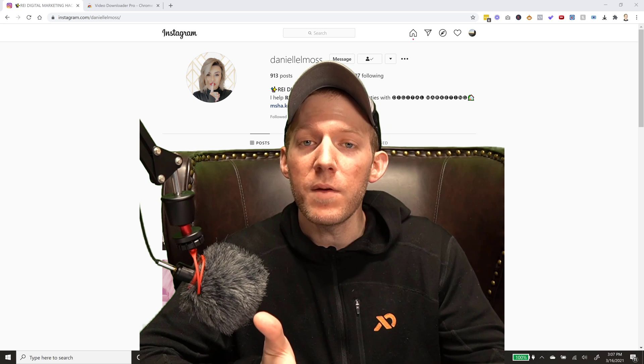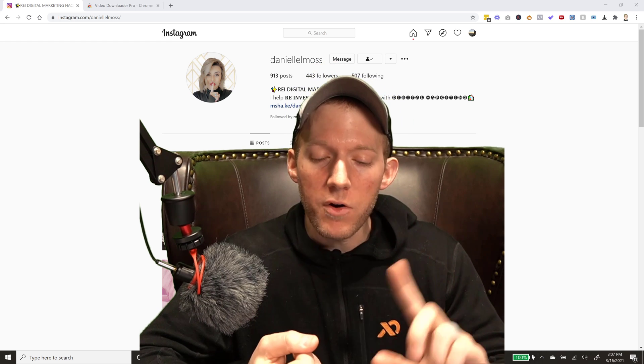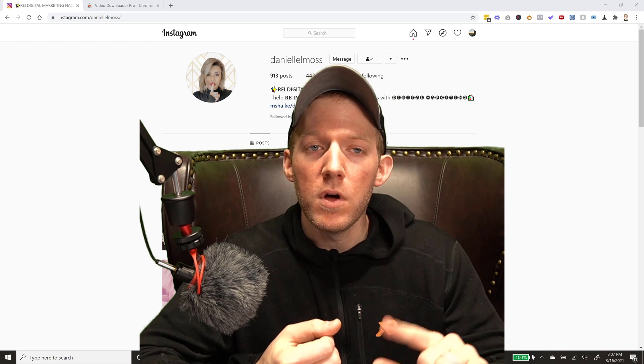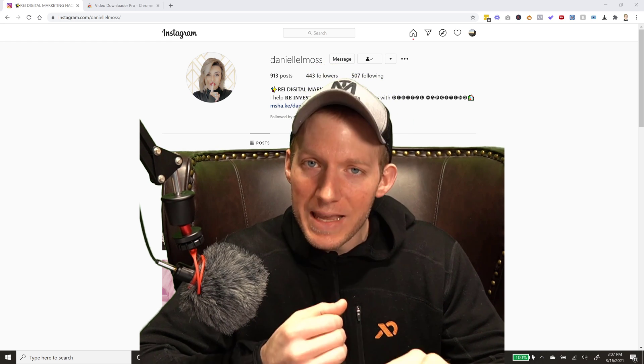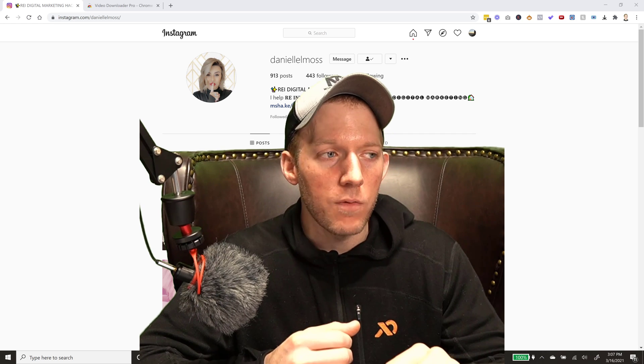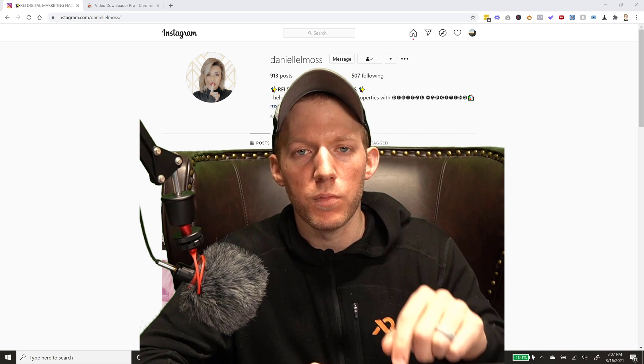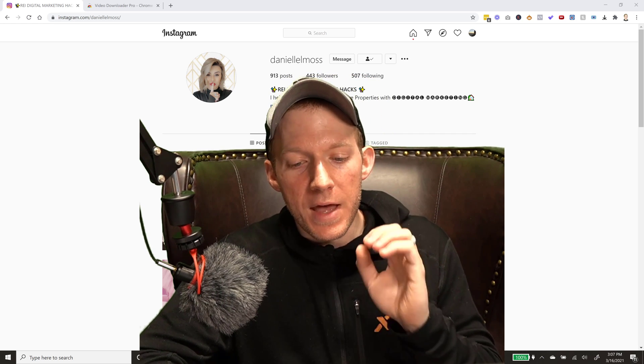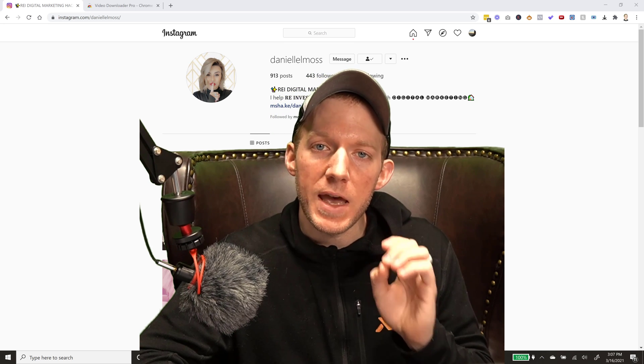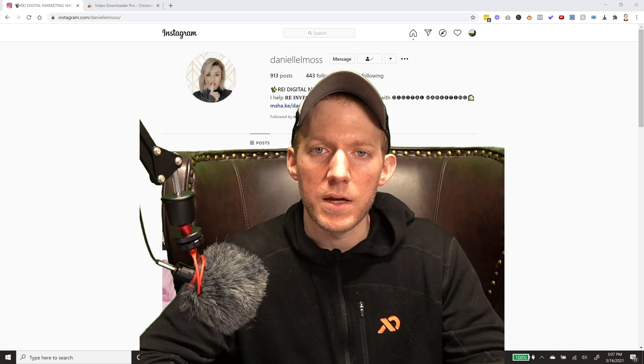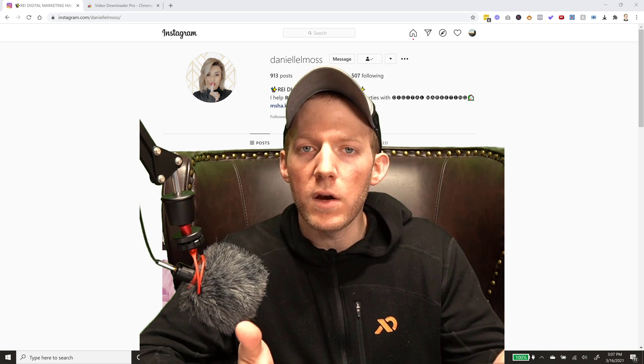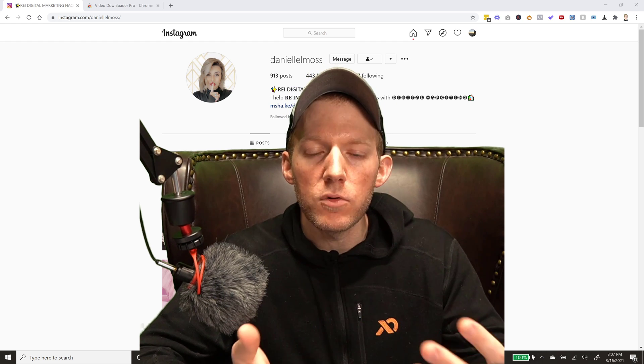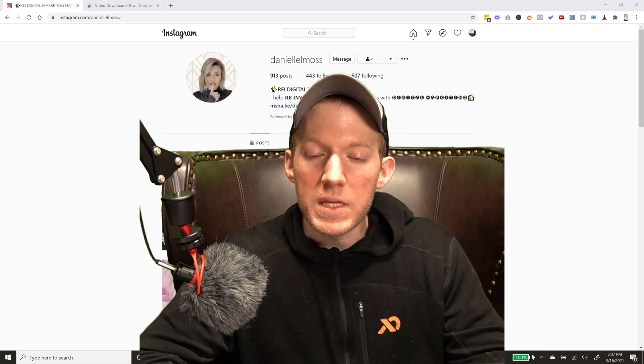So I figured why not make a video on it. I already have a video on how to download LinkedIn videos. I will put the link in the description below, and that's where the request for this actually came in. In the comment box people were asking, well how do we download Instagram videos?